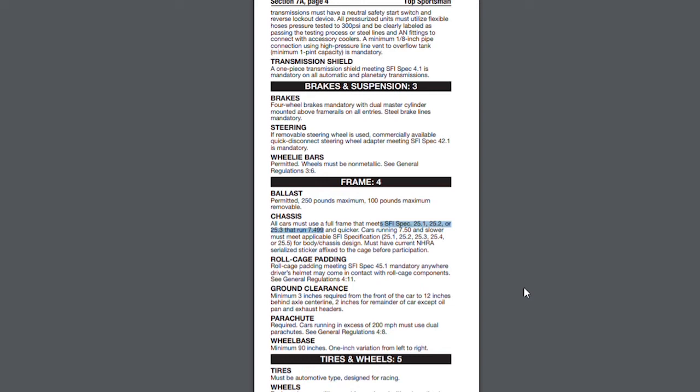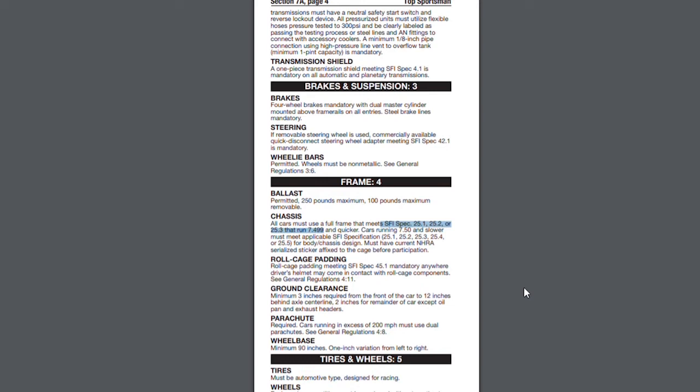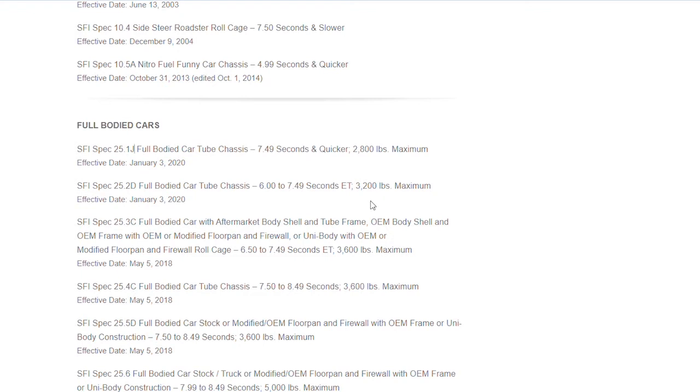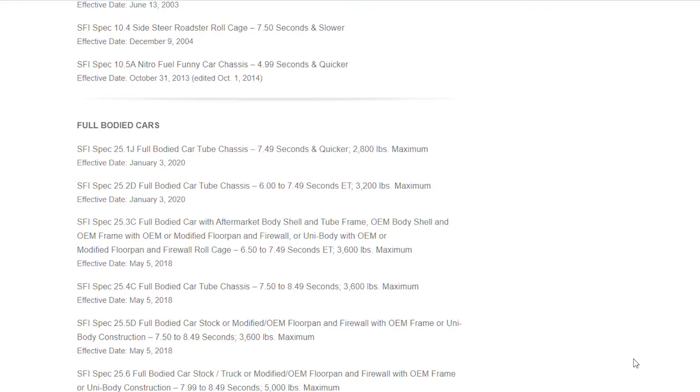You actually look at the certification and find what class you're going to run, what you want to fit into. You're going to take a look at the SFI spec 25.1. You'll see this has a J behind it. Now, 25.1 is 25.1, but what they'll do is they'll revise it. As they come up with changes to make them safer or have need for different types of changes or clarifications, they will revise it. Always take a look at the paper spec that you have and make sure that you're on the current revision.